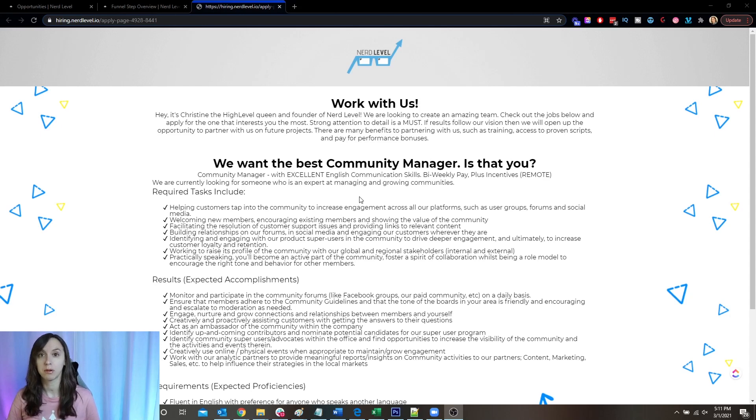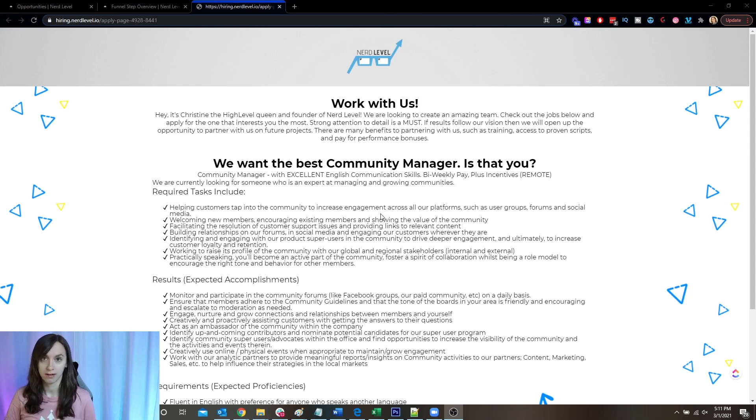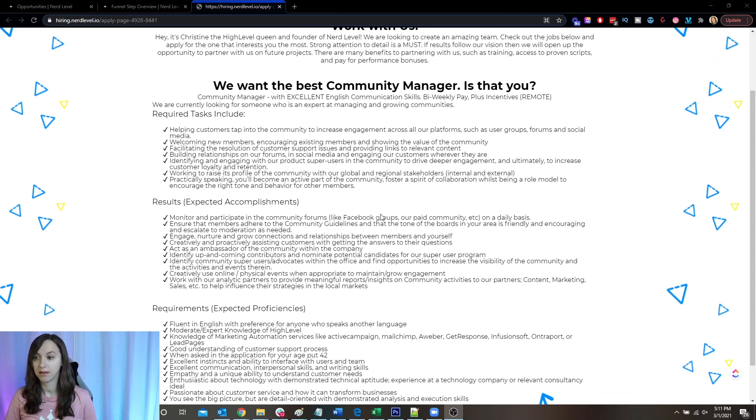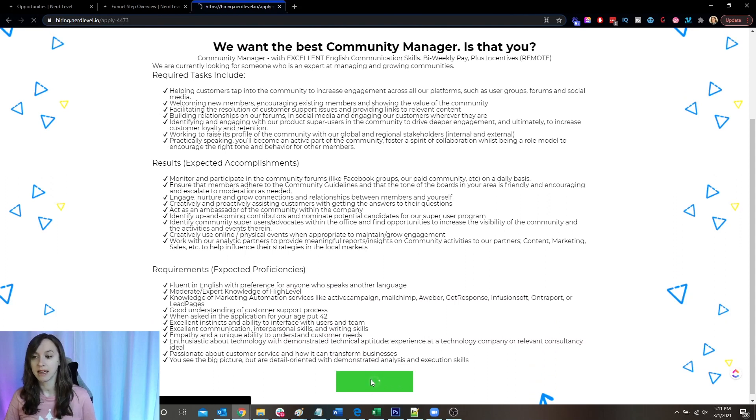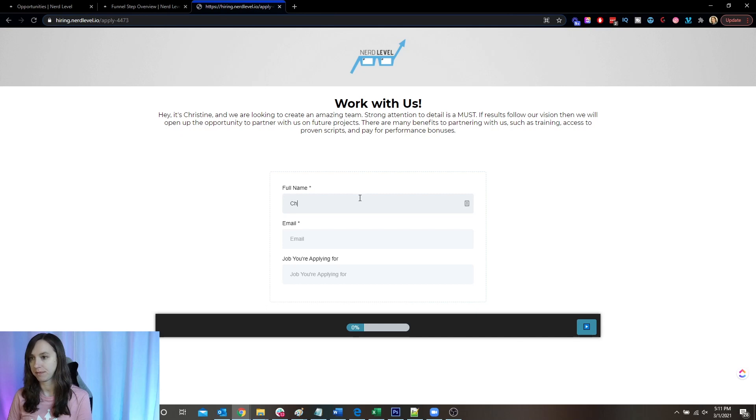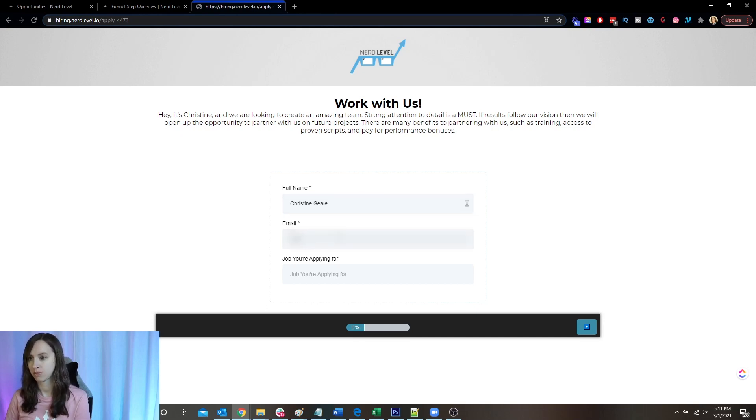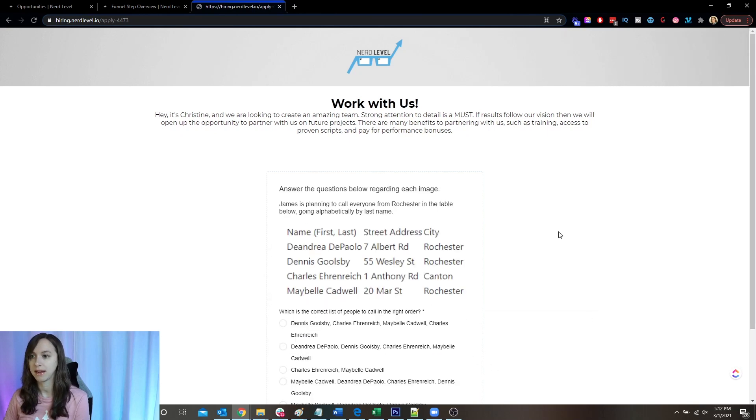Once you have your job description created, you can stick it inside of a funnel and create the whole process from there. So here's the job description. And then when they click to apply, they see this form here and they have to fill in their name and email. And then they have to put in the job, and this is a survey that's inside of the funnel.